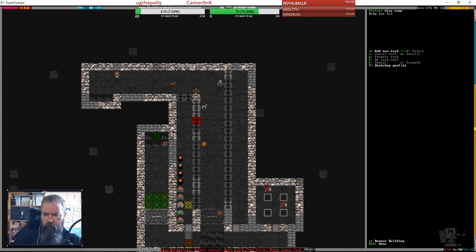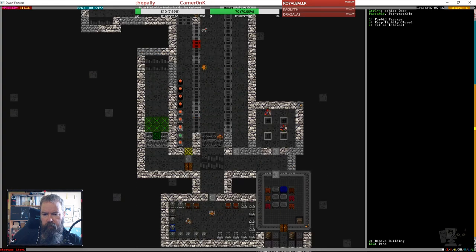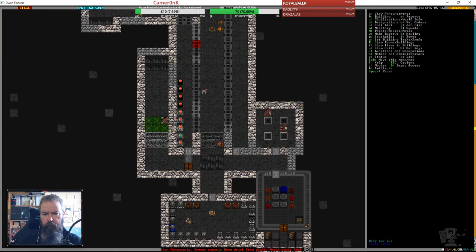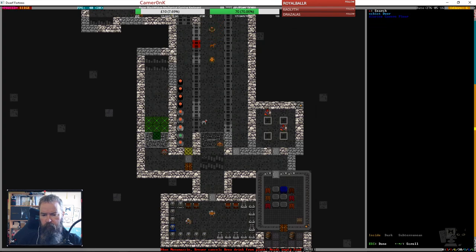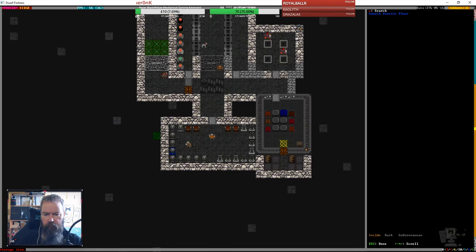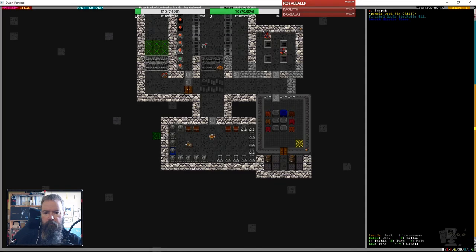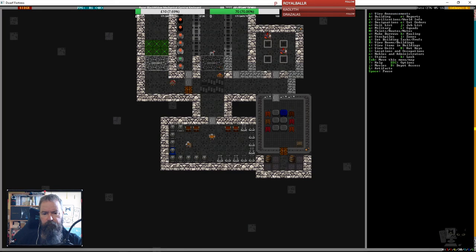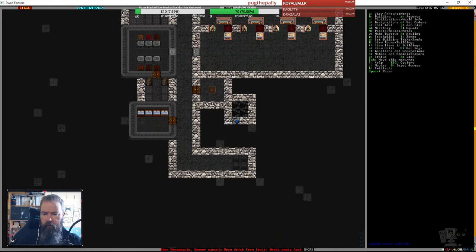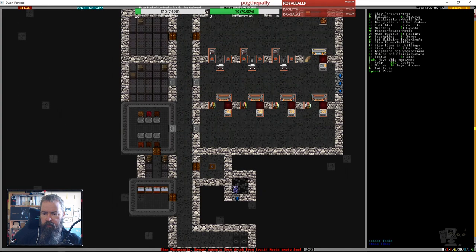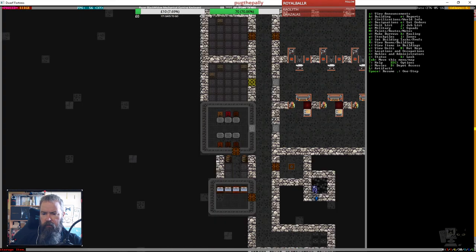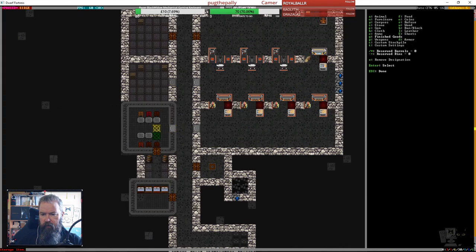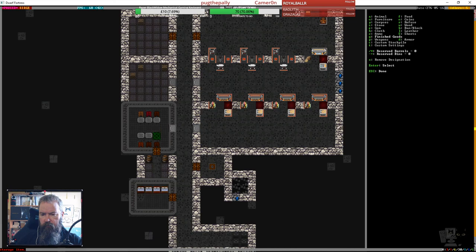I presume this door is open, yeah. We've put a bin, but there's nothing in it. We should do the same down here. Let's put a finished good stockpile. Oh, I could just put it in here, couldn't I?